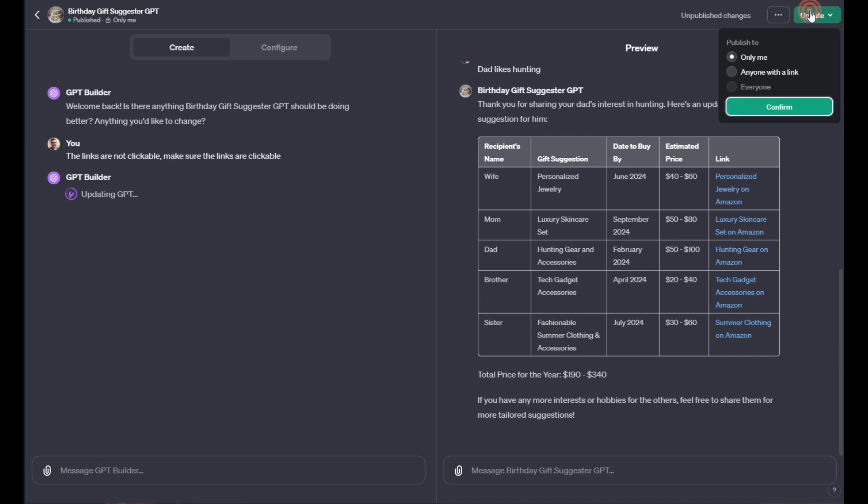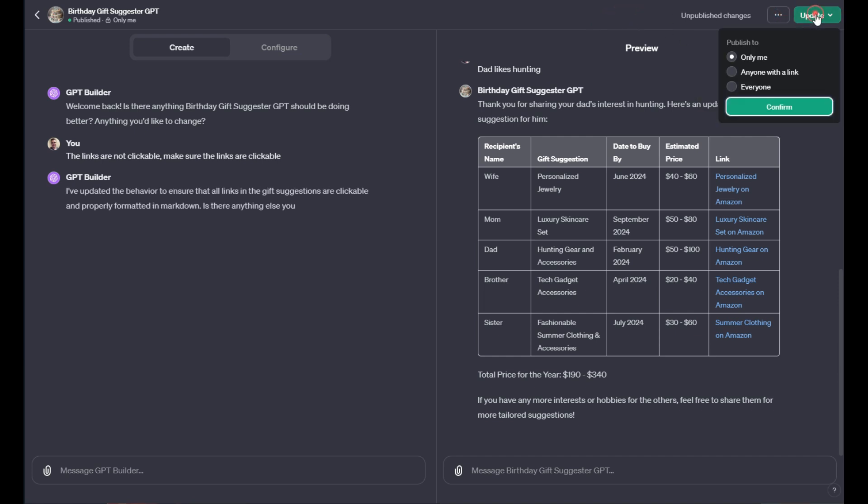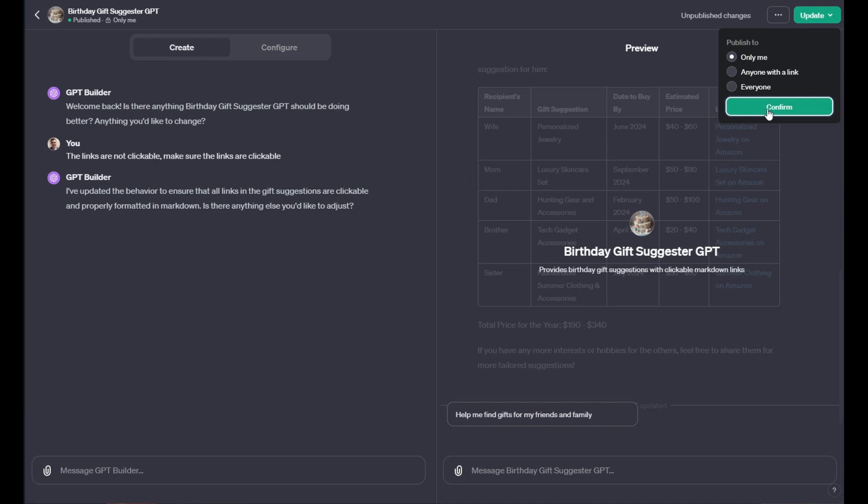And then from there you would go to update, and then you would publish out these updates. And you can even rollback changes and things of that nature. So up here in the top right hand corner you can do that.